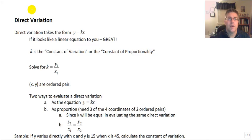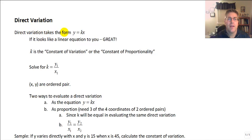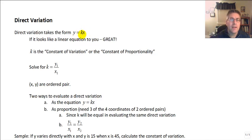Welcome back. In this video, we're going to study the concept of direct variation. And a direct variation takes the form y equals kx. Now if that looks like a linear equation to you, that's great, because that's really what it is.